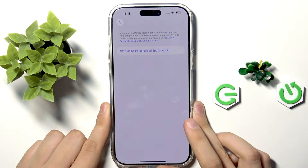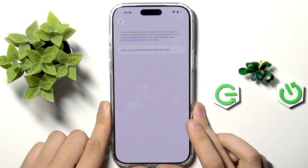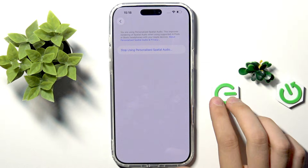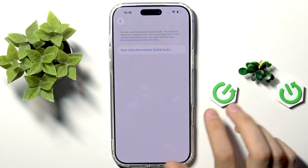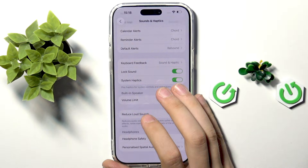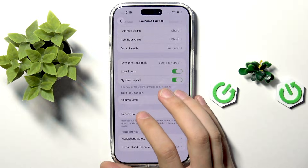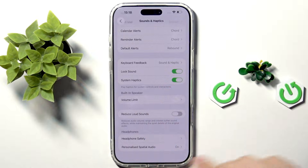And that's it for the sound options on the iPhone 17 Pro Max. If you found this video helpful, please subscribe to our channel and leave a like on this video. Goodbye.